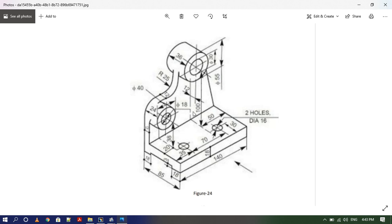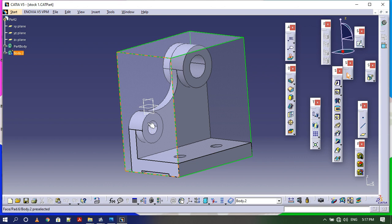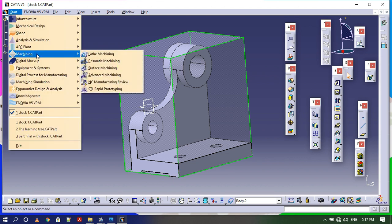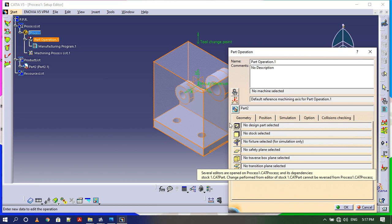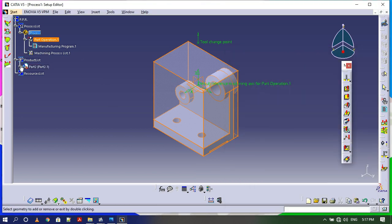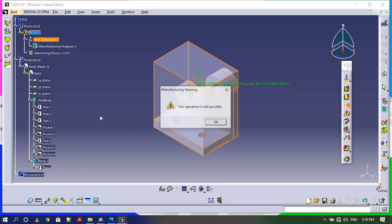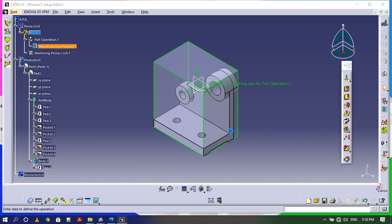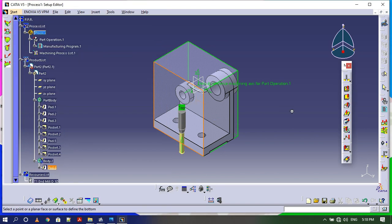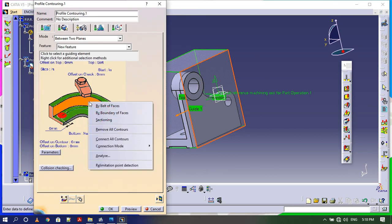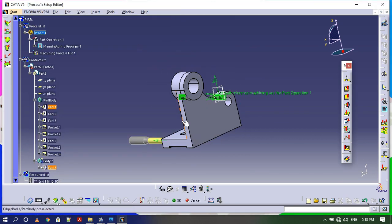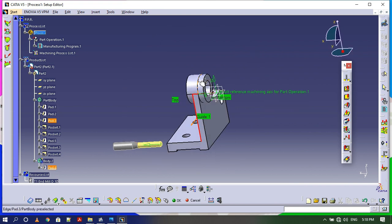Let's have a look at the part. We have this part and what we need to do is machining from three faces. Firstly I need to do machining from this face, then from the back side, and then from the bottom. So we must have three operations to perform on this part.